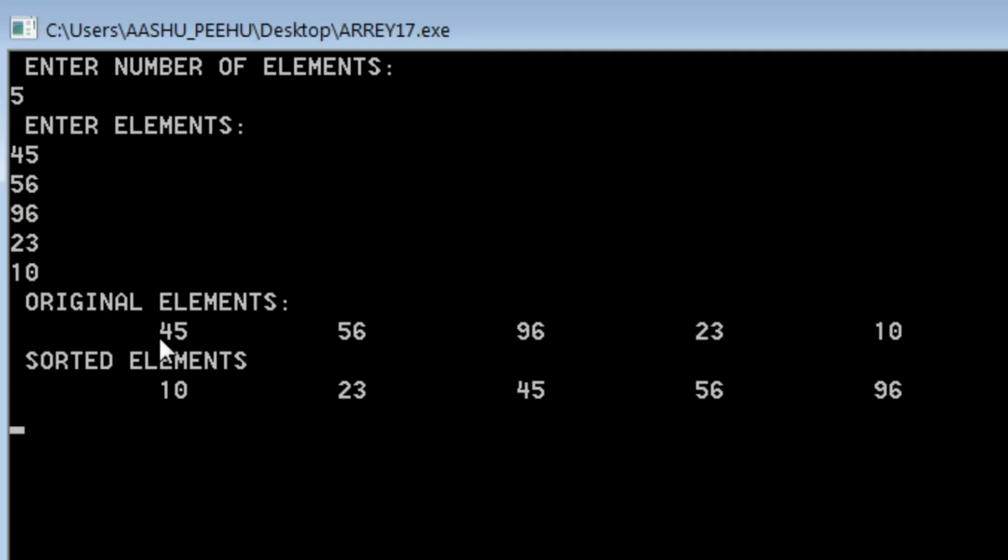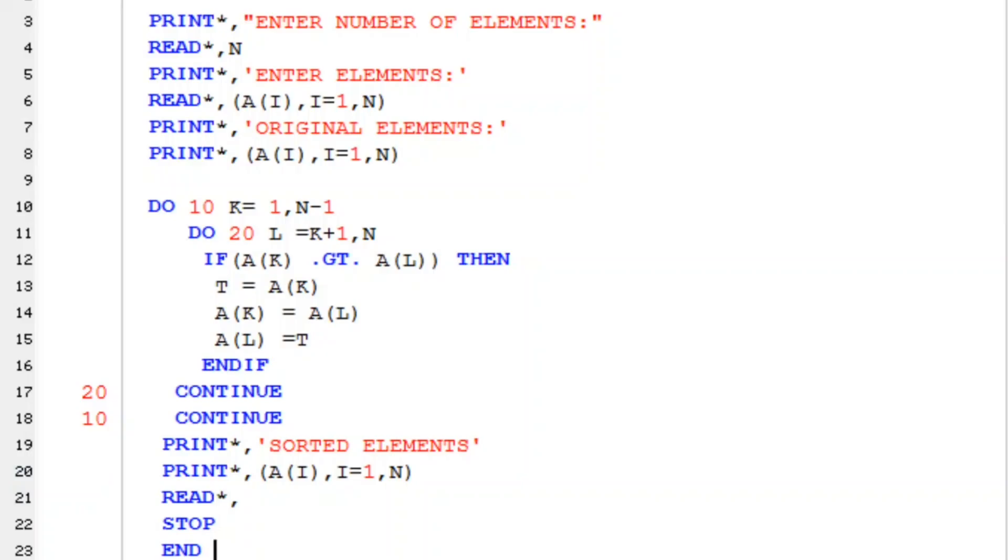Now have a look. These are the elements we have entered, and this output is in sorted form in increasing order. So this is the program.